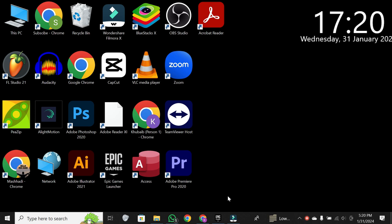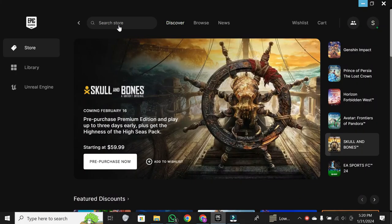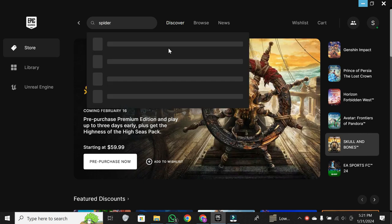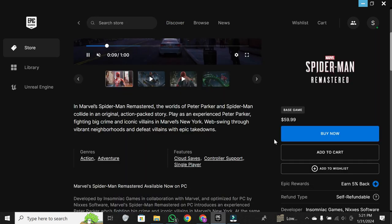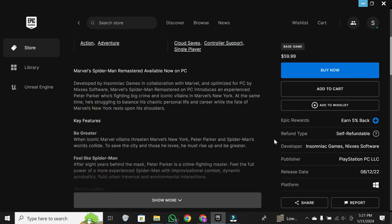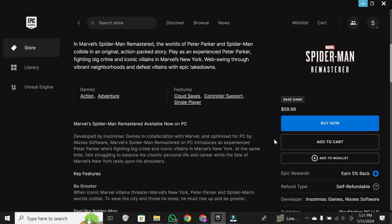The first method is by using the Epic Games Launcher. Open the launcher, and you'll find Spider-Man Miles Morales. Simply scroll down a bit, and there it is. Take advantage of the Epic Games free games each week, and you might find some additional gems.